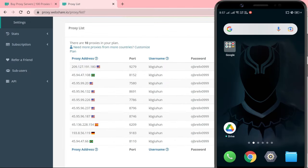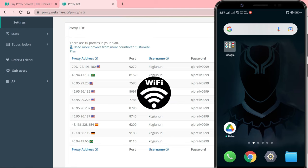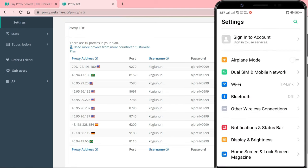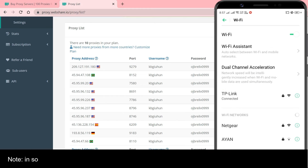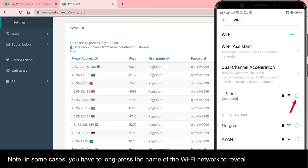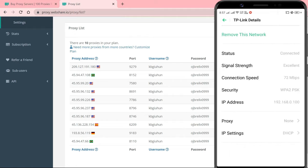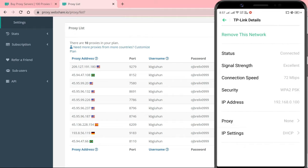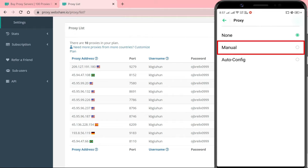In this method, you'll learn how to configure your device to use proxies when connecting to a Wi-Fi network. Go to your Android settings and tap on Wi-Fi. Select the modify option for the Wi-Fi network. Tap the proxy option and select manual.